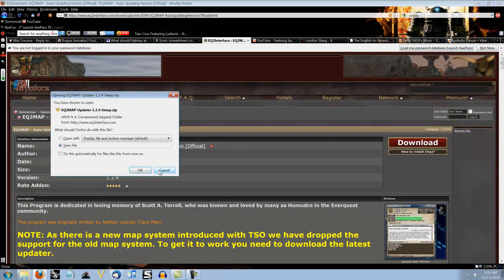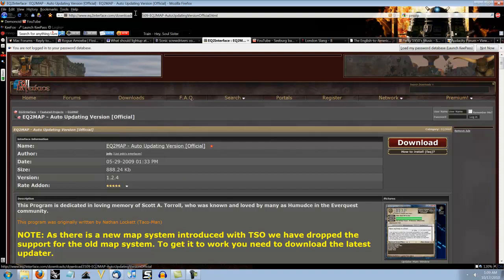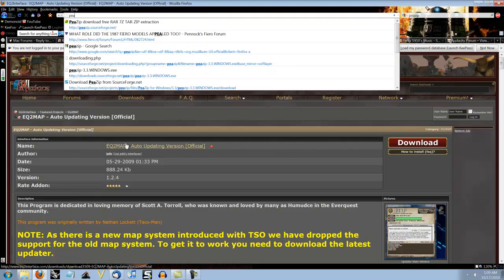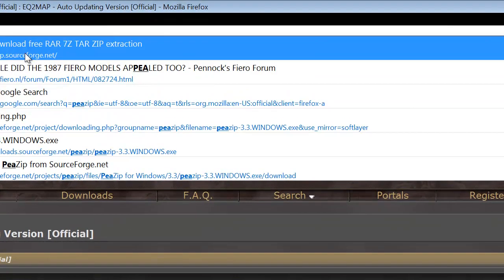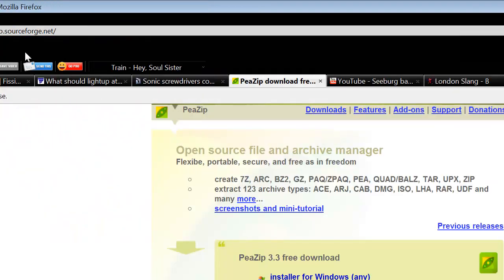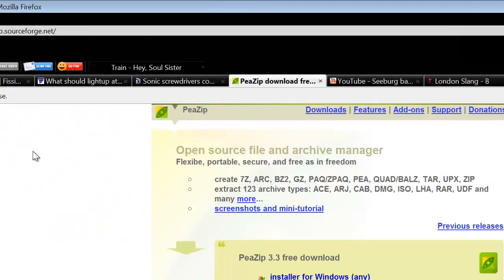I already have this so I don't need it. Now in case you need something to unzip it, I suggest PeaZip. PeaZip, it's free, it's easy, and it works great. So if you need something, download this and it will cover every other file you need.